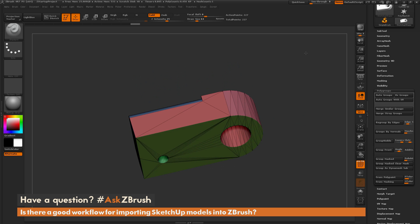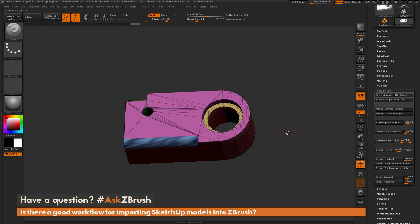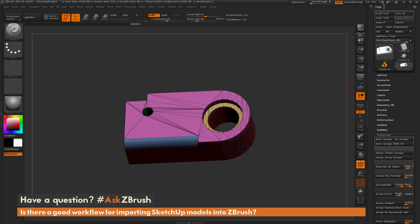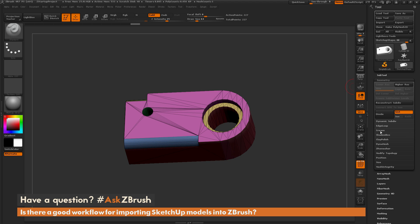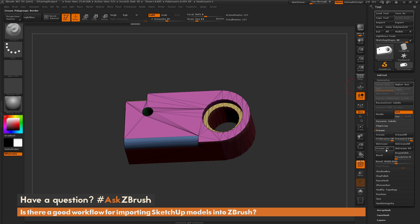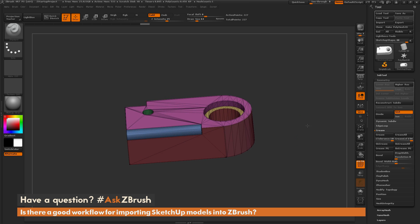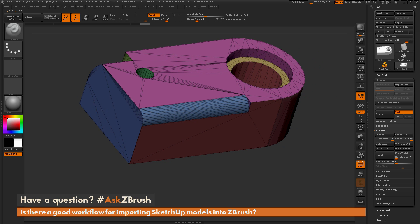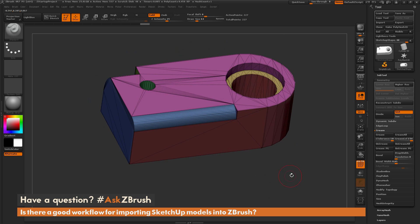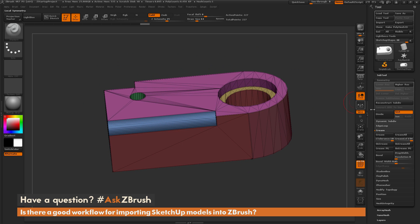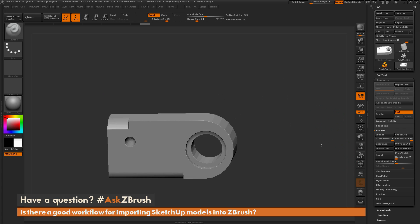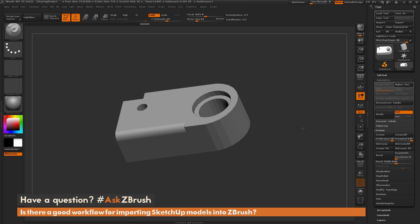After we have the model cleaned up with polygrouping, we can now apply creasing by those polygroups. Navigate to the Tool Palette, go to the Geometry tab, open up the Crease area, and click the Crease Polygroups button. It's going to look at those polygroups and generate a crease between each of them. Simply click that, and you'll notice all those polygroup areas now have a crease line established between them. When you attempt to divide the mesh, that crease is going to hold and smooth any areas in between — this is extremely handy when using models exported from programs like SketchUp.